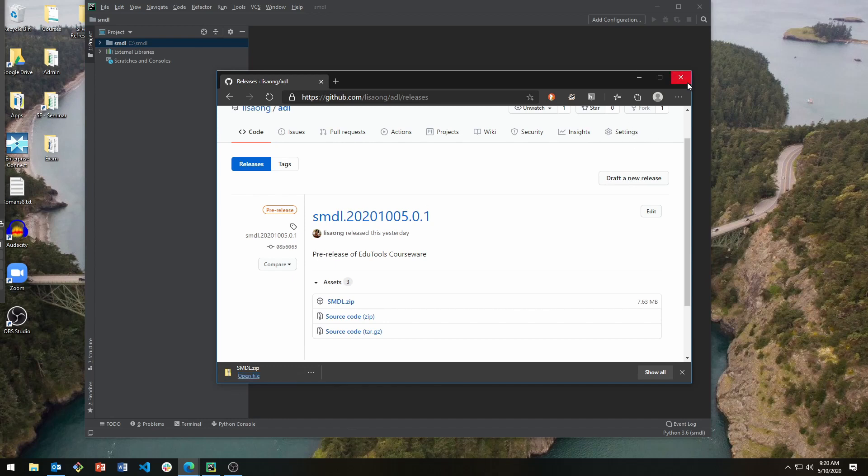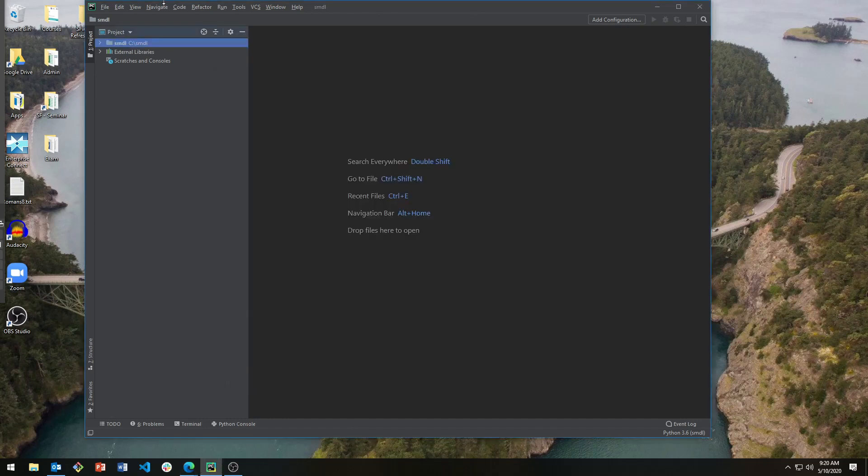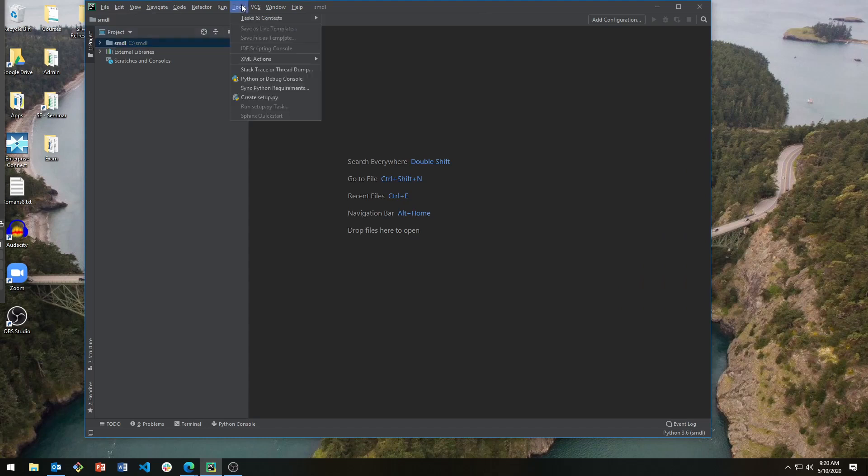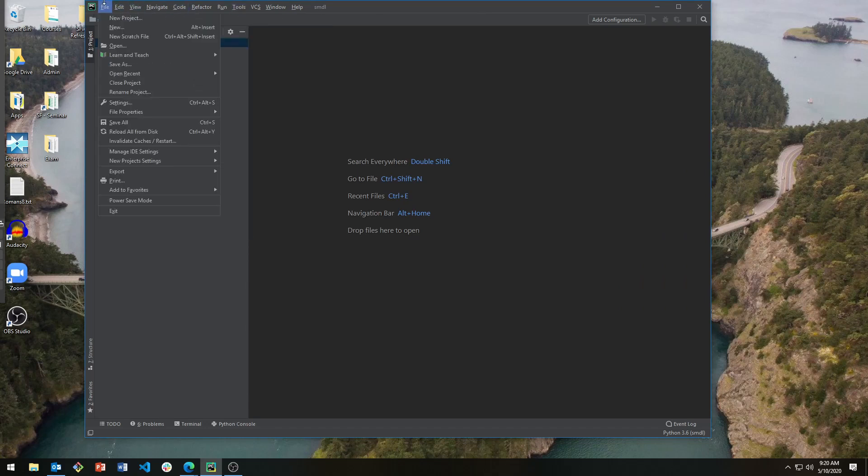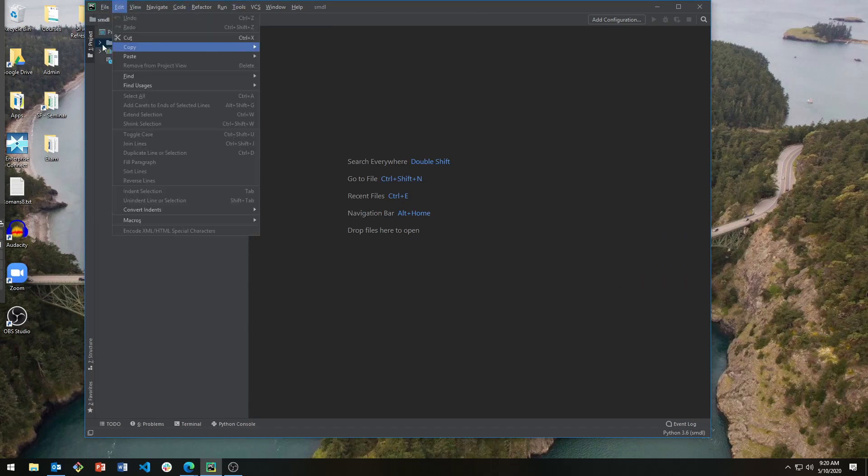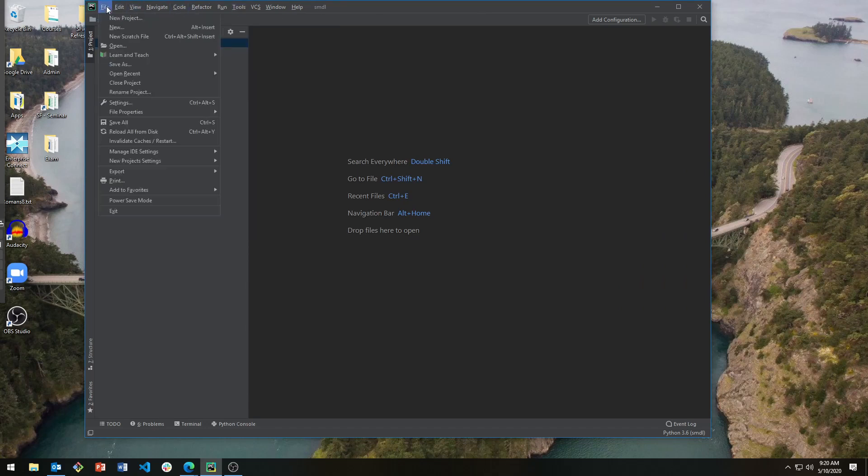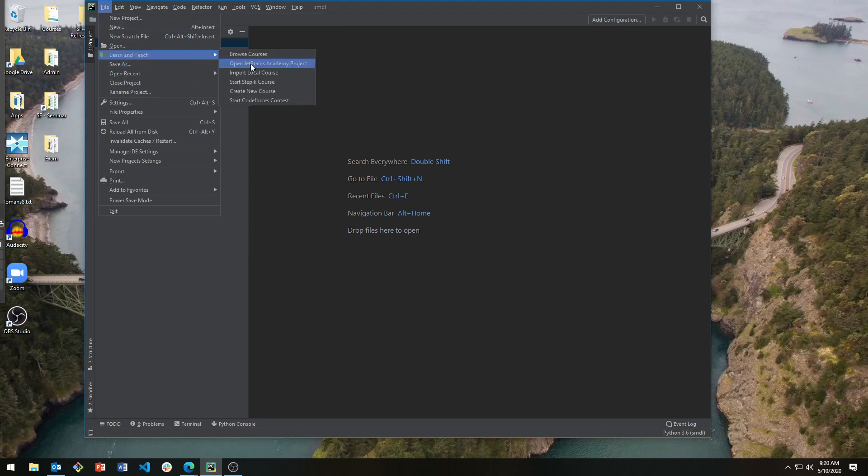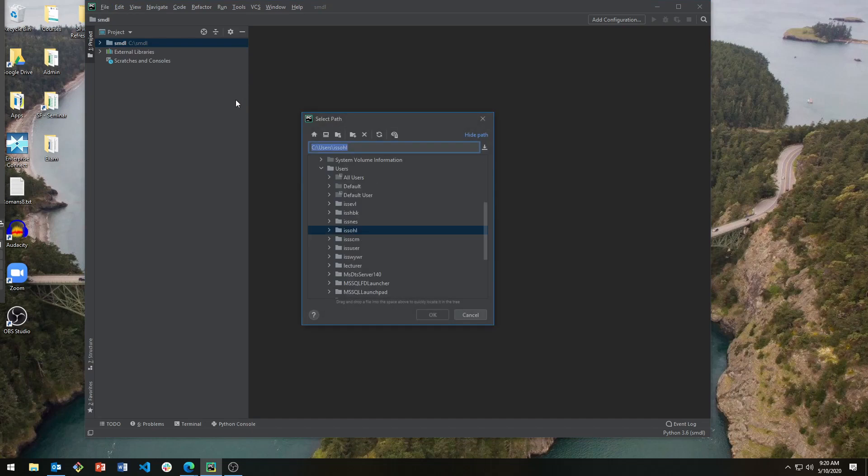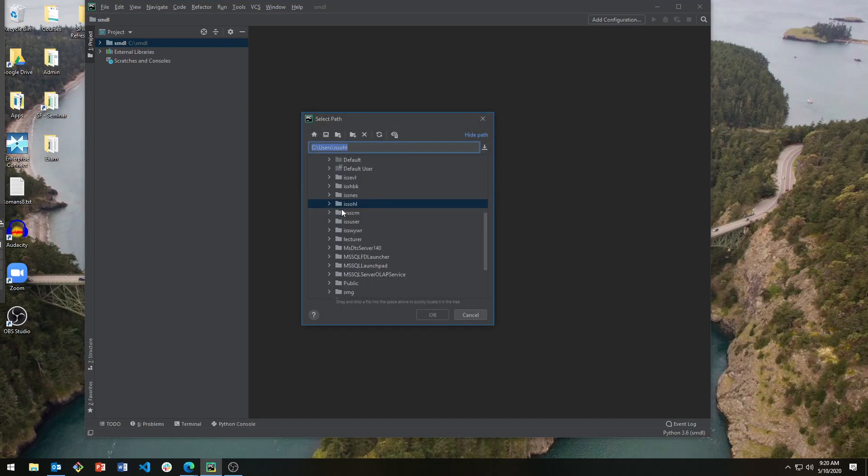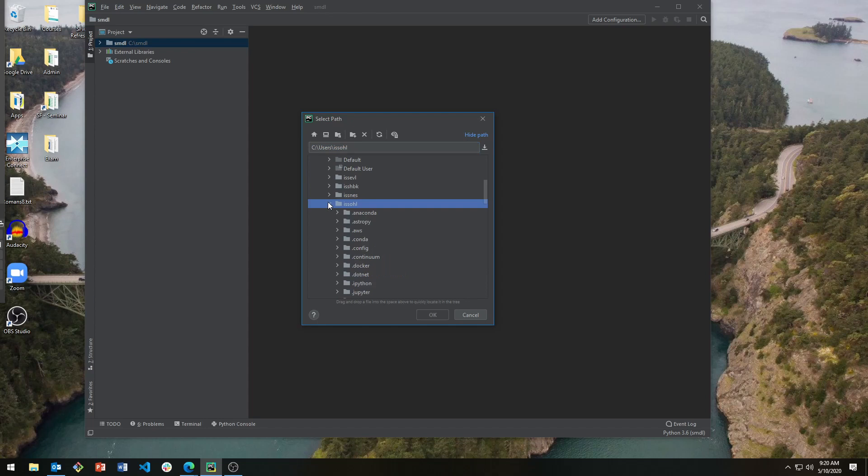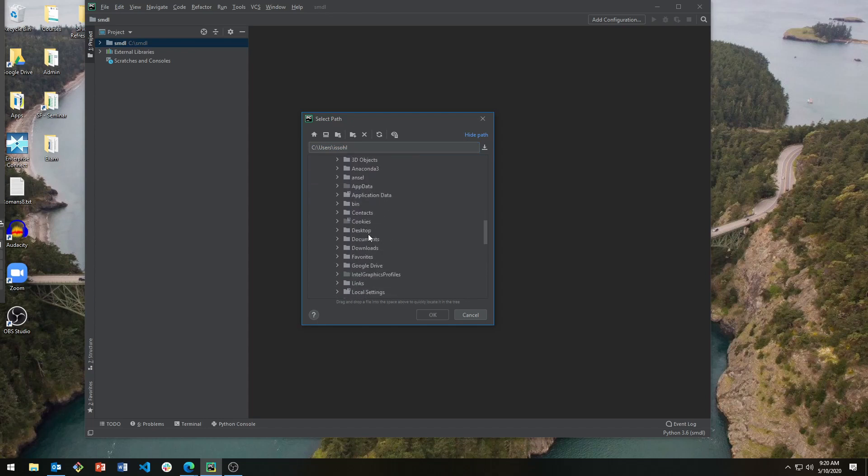Now we can load the courses using edu tools. Go to File, Learn and Tools, Import Local Course. Go search for where you've downloaded the zip file. Go to smdl.zip. Click OK.